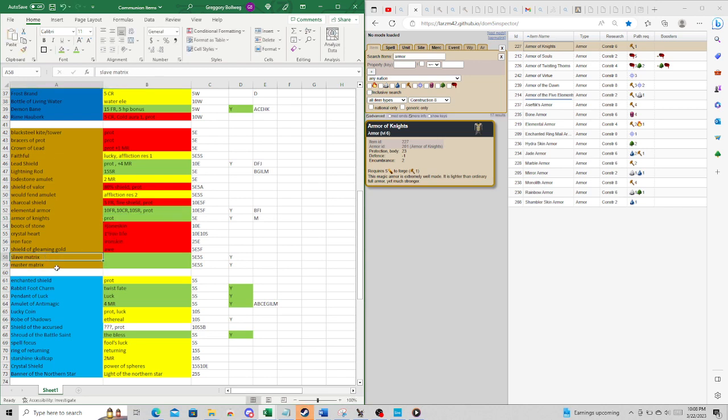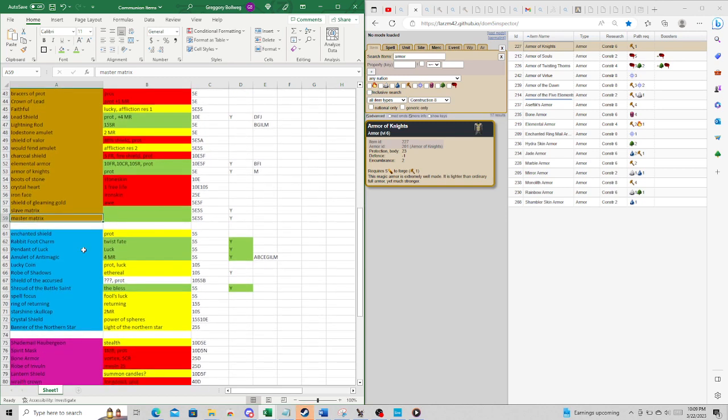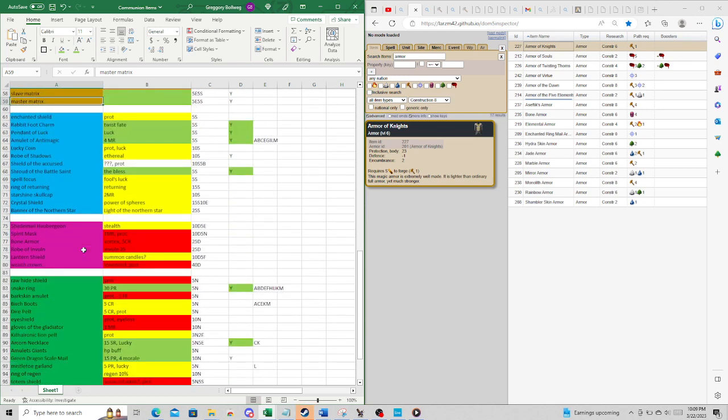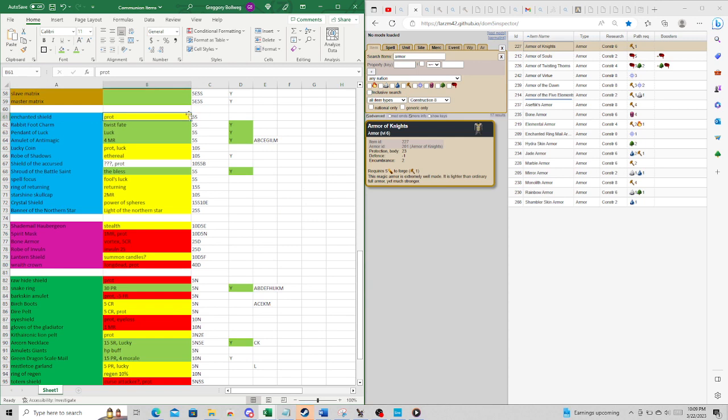Slave Matrix, Master Matrix. I'm not going to get into why those are good. They are good. Some nations don't need them. Some do. They're kind of their own specialty. Enchanted Shield is okay, prot. Now, Astral has a lot here, a lot of useful stuff.